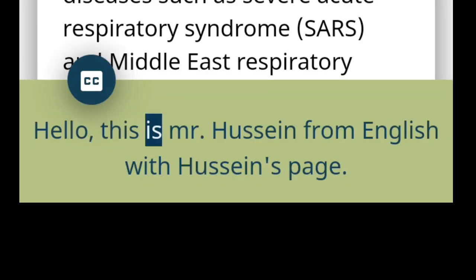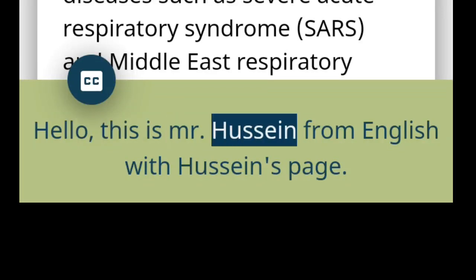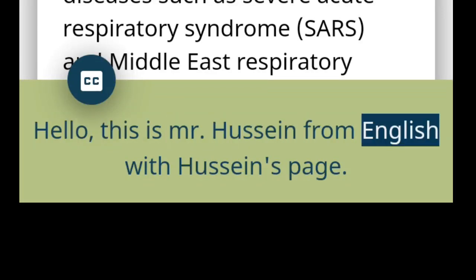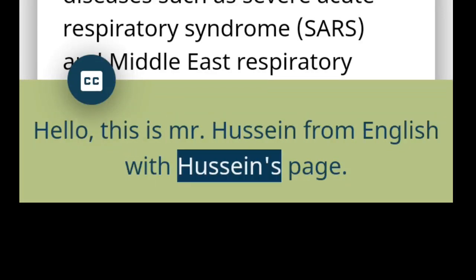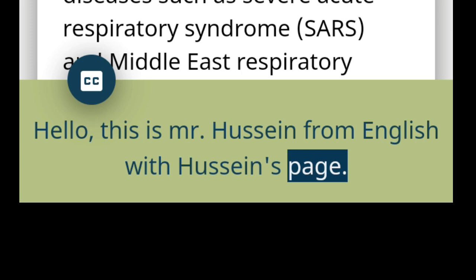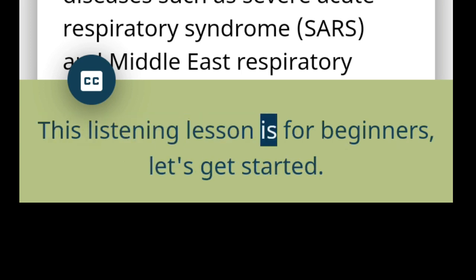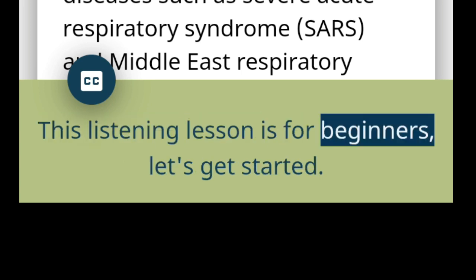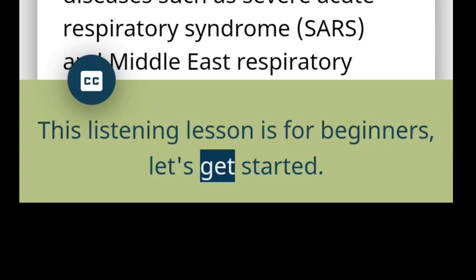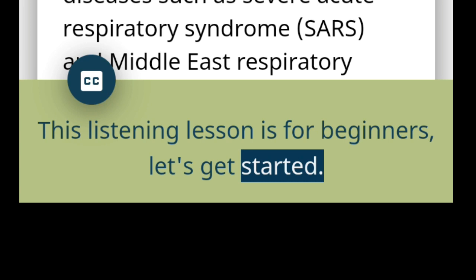Hello, this is Mr. Hussain from English with Hussain's page. This listening lesson is for beginners. Let's get started.